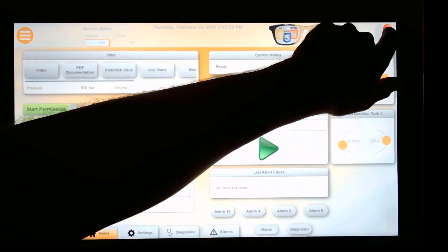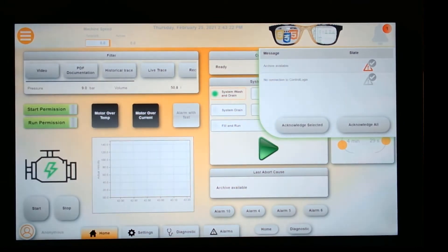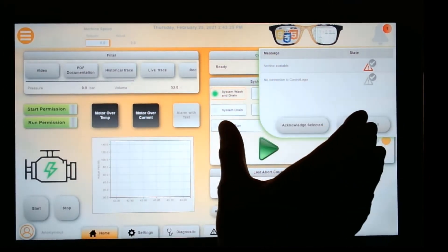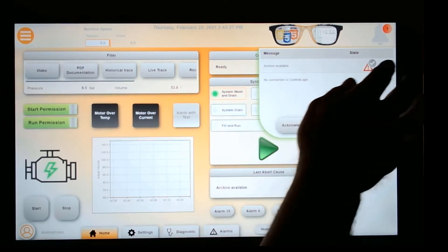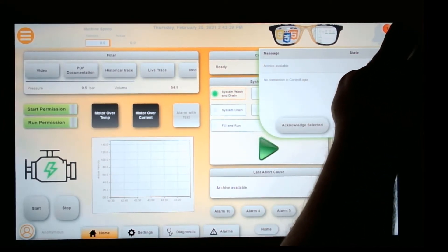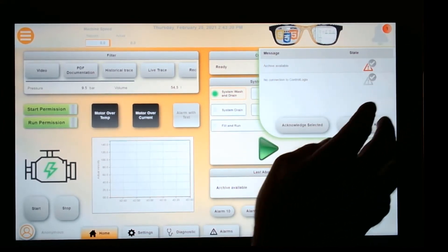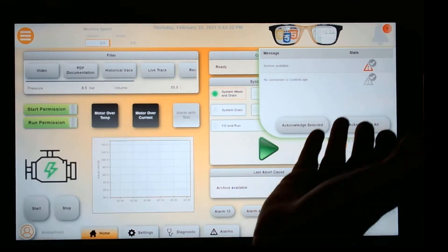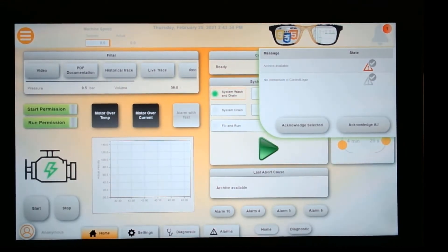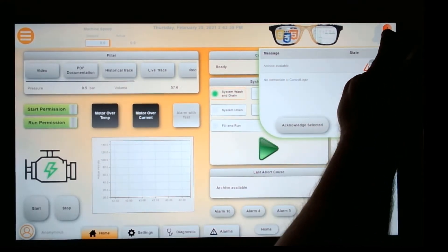Another thing is this alarm icon right here. It flies down from the top, very modern looking. It can show you what's going on with the machine. Everybody's going to know what that icon means when they see that little red one. If there's any alarms, it will be easy for somebody to troubleshoot what's going on.